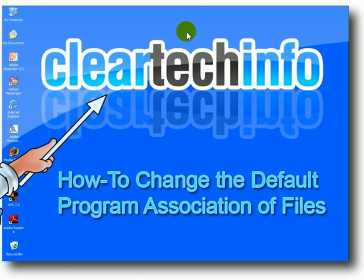Each time you click a file in Vista, a specific program opens it. Sometimes you want to permanently change the program that opens a specific file type. In this video tutorial, I will show you how to change the default program association of files.